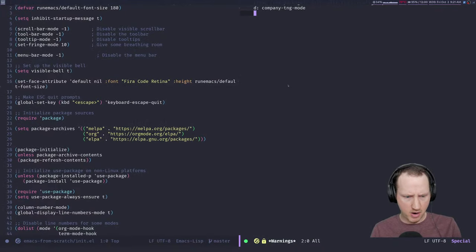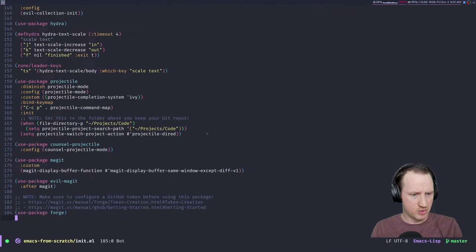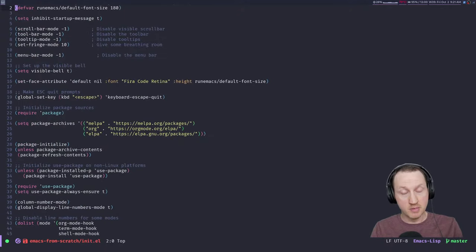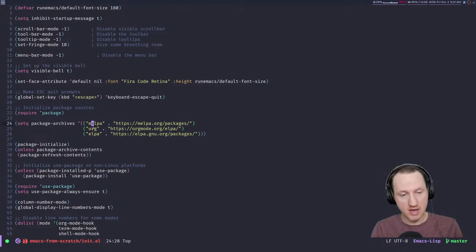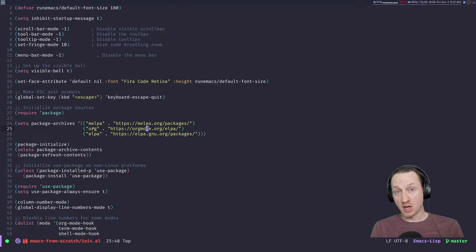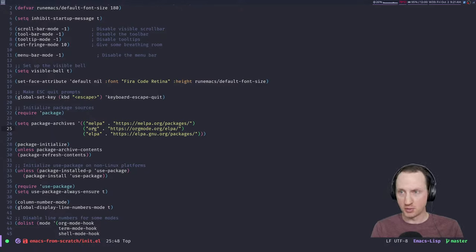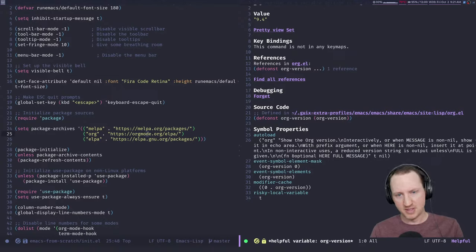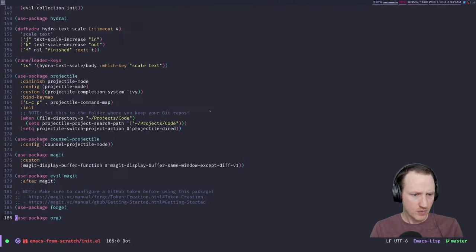Now that Emacs has woken up, let's continue our configuration by typing `use-package org`. Org mode may already be installed, but to make sure you're using the latest version, you should add the org entry to your package archives — it points directly to the ELPA installation at orgmode.org. Emacs does come with org mode, but typically the bundled version is pretty out of date compared to the one released on the main repository. We can check the org-version variable, and it says 9.4 here, which is the latest, so we won't need to reinstall.